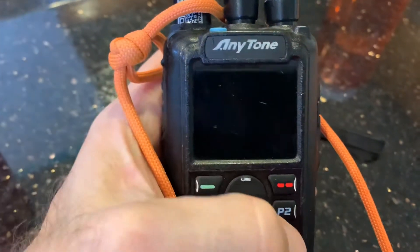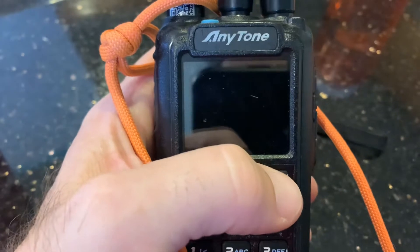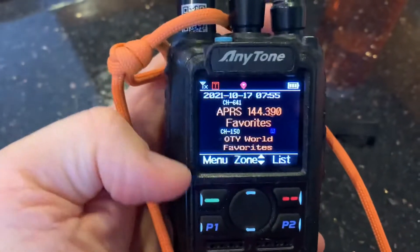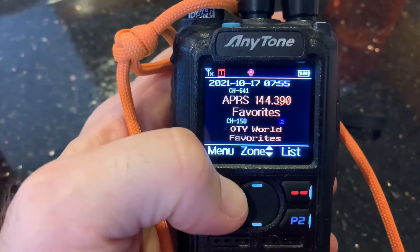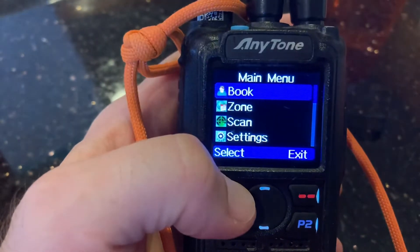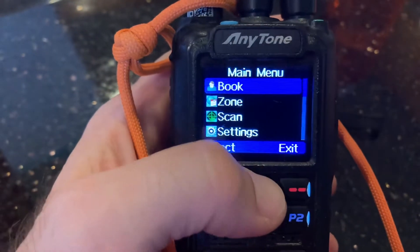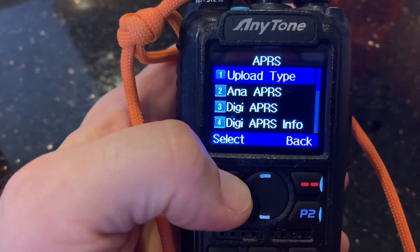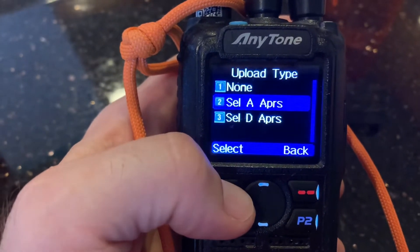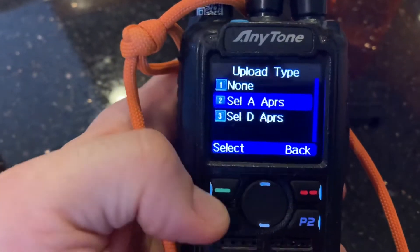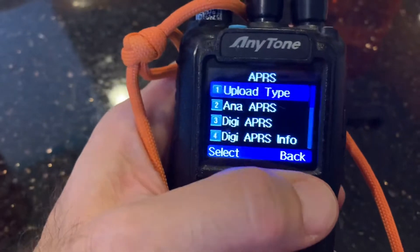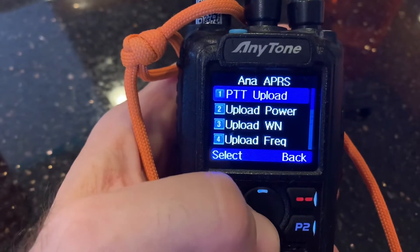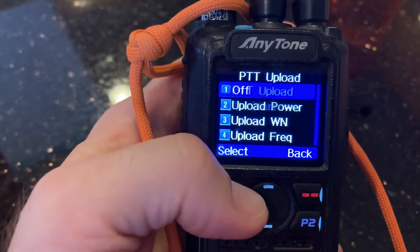Let's have a quick look at the AnyTone, how to set up the APRS text. So, channel, menu, and APRS is at the bottom there. Upload type — I'm on analog, and analog APRS. You've got push to talk upload.